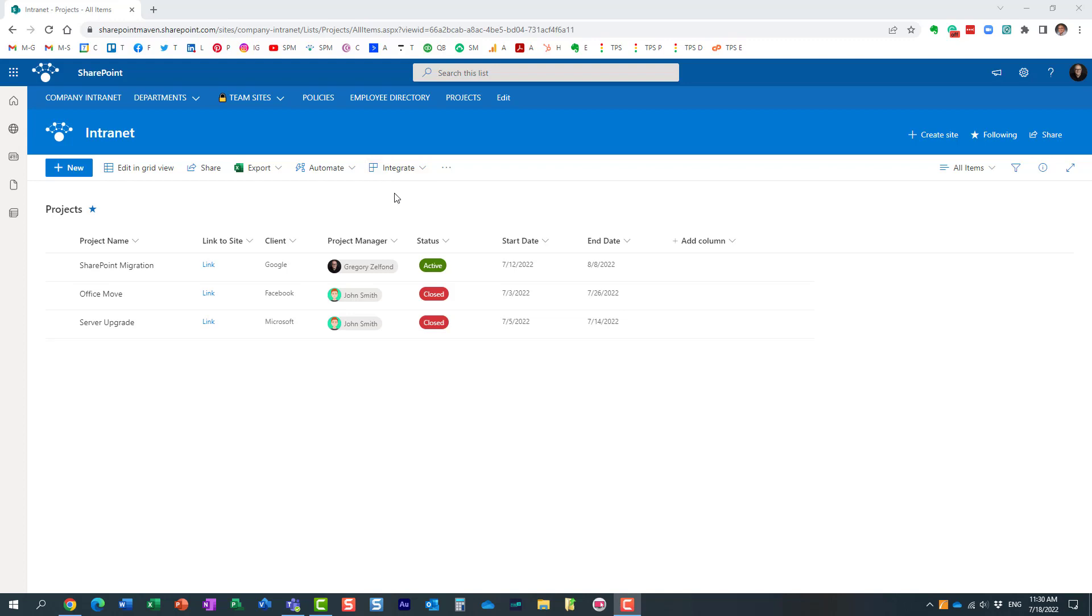Hello, this is Greg from SharePoint Maven, and in today's video I would like to show you how to work with and how to utilize the unscheduled events tab on the calendar view in SharePoint Online.